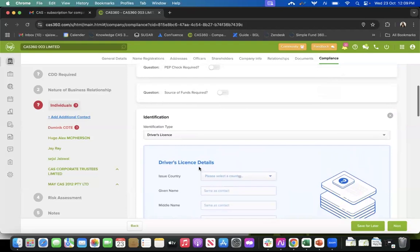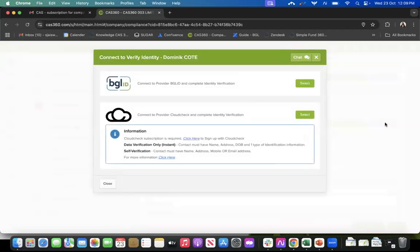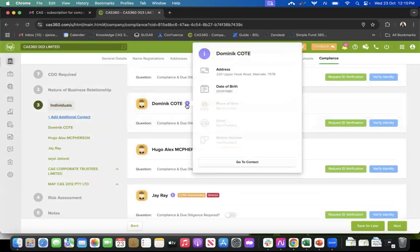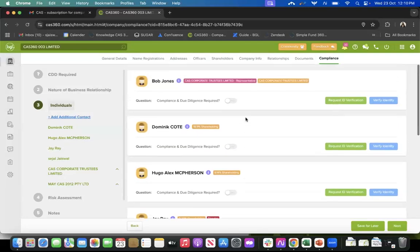We also have a verification option. If you would like to verify those IDs, you can click on verify identity on the right for every individual. Once you click on verify identity, CAS360 gives you two options: BGL ID, which is our own verification tool, and CloudCheck since we integrate with them. For CloudCheck, we have data verification and self-verification. It's totally up to you which option you'd like to use. Within a few seconds you will know if the ID verification has passed or failed.